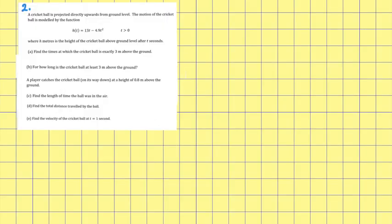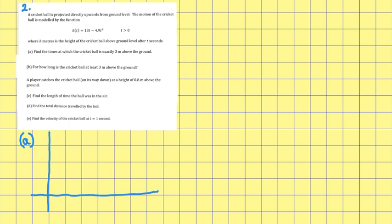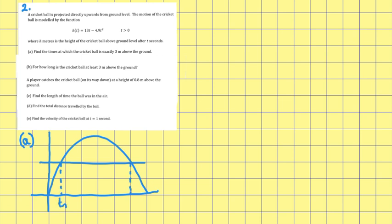Question 2: a cricket ball is projected directly upwards from ground level. The motion is modeled by the function h(t) = 13t − 4.9t², where t > 0, and h meters is the height above ground level after t seconds. Part a: find the times at which the cricket ball is exactly three meters above the ground. If you draw a diagram of the trajectory, we want to find t1 and t2 when h equals three. I'm going to use the GDC to solve this.